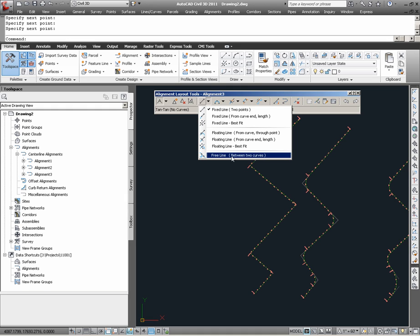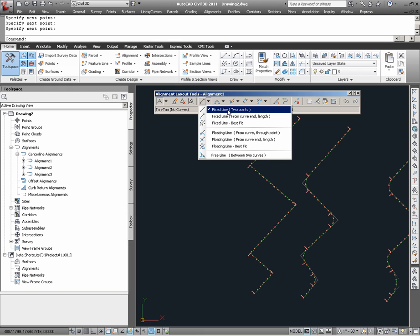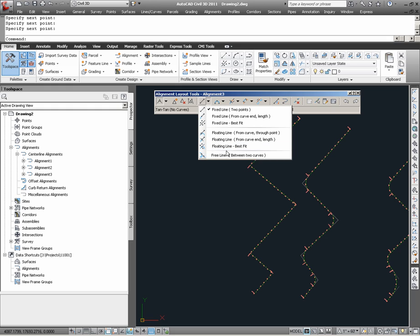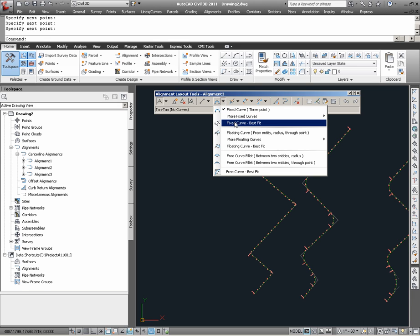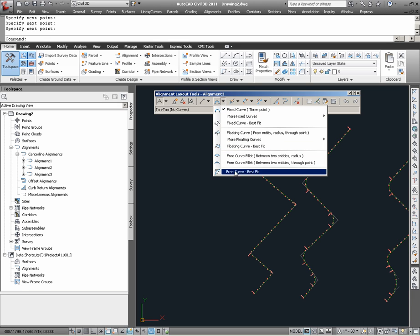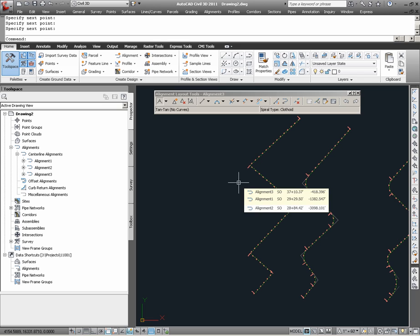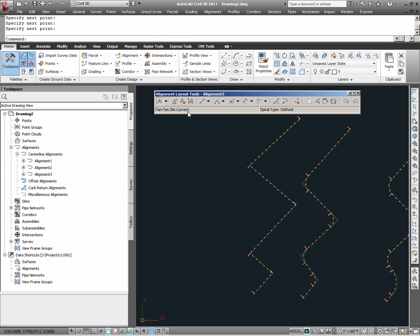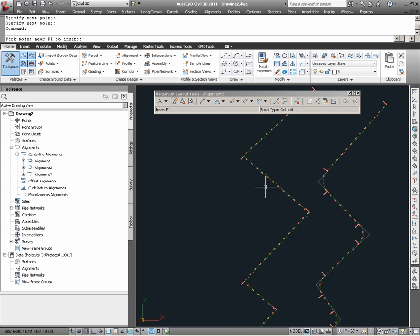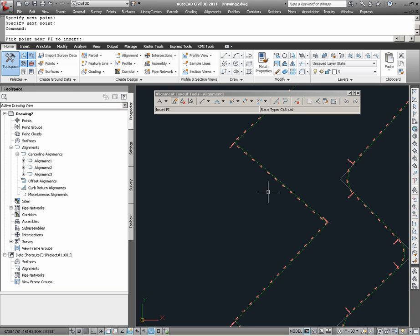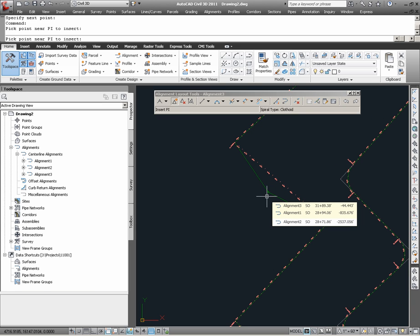So what we see are the commands from top to bottom for lines becoming increasingly constrained to existing objects. This concept would apply to curve commands from fixed curves to floating curves to free curves. Noting some of the other alignment layout tools, we have a command to insert PI. Here if I choose this command and choose some location next to alignment number three, notice that it adds a PI onto the segment nearest the point I selected.